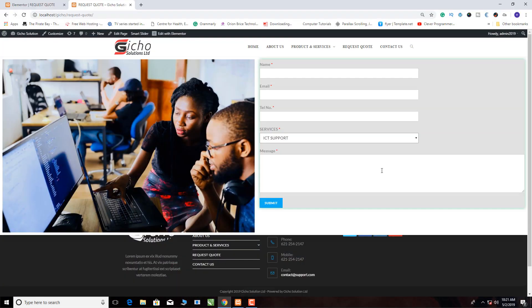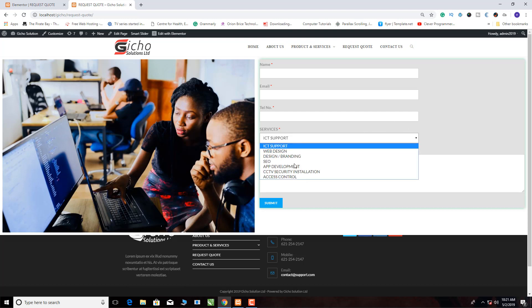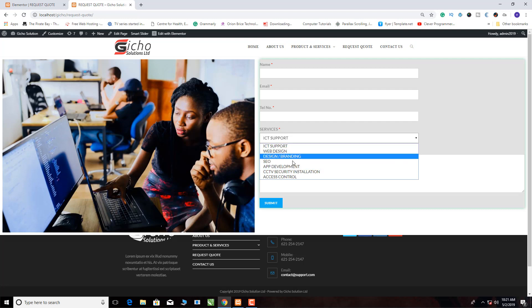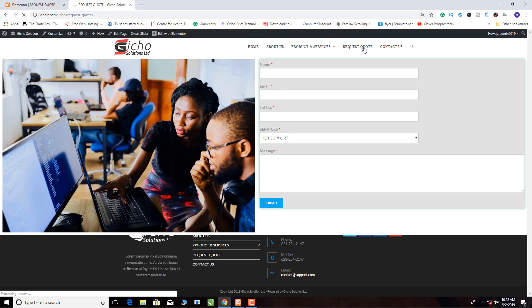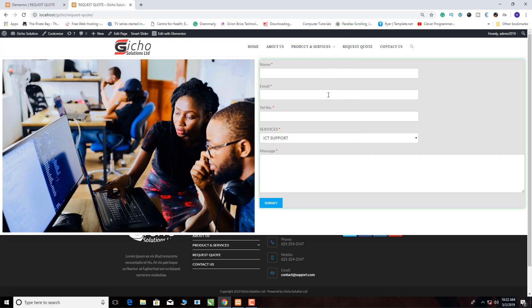Hello friends, my name is Icholia and today I'm going to show you how you can make a dropdown function using WP Forms. WP Forms is a free plugin — if you are using OceanWP and Elementor they will always prompt you to install it. What I want us to concentrate on is how you can create this dropdown function like the one you see here.